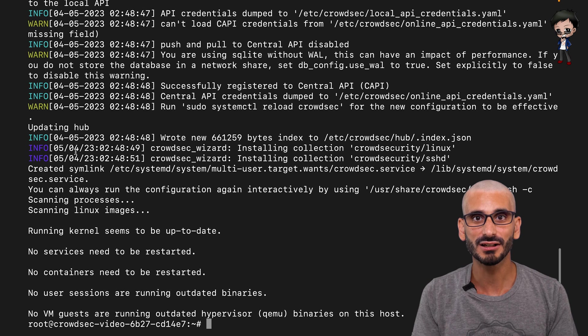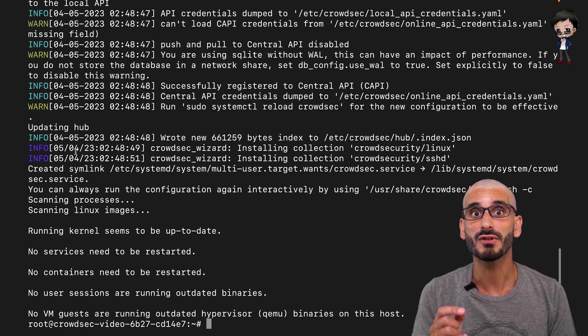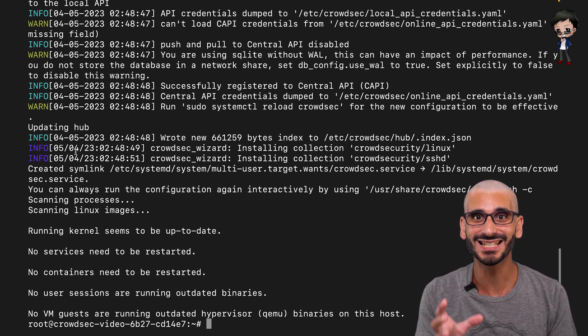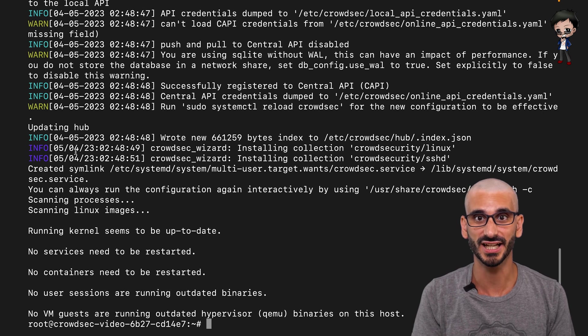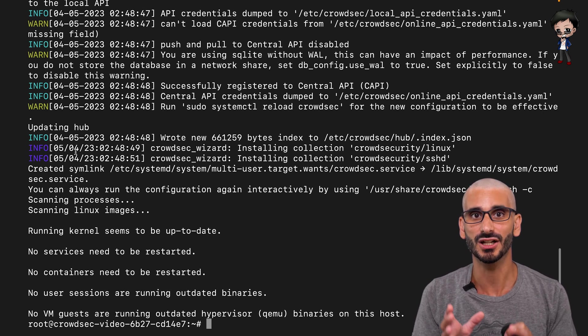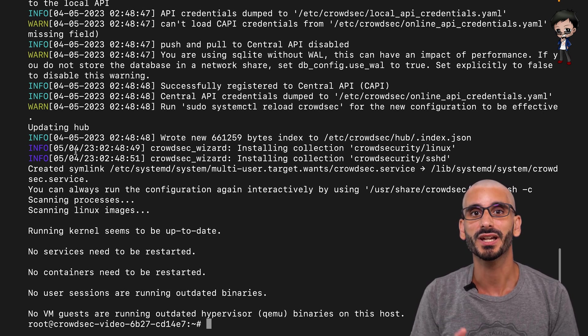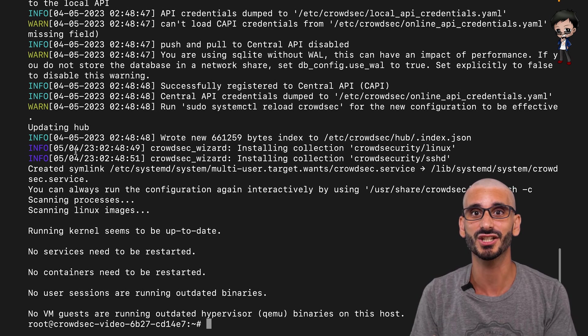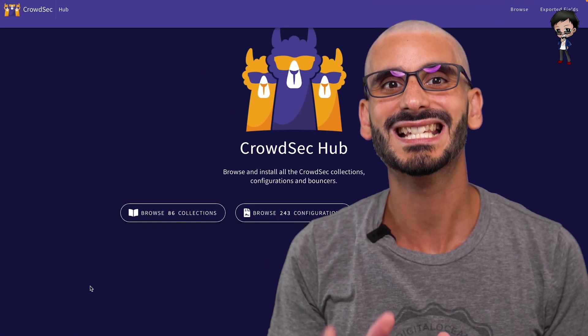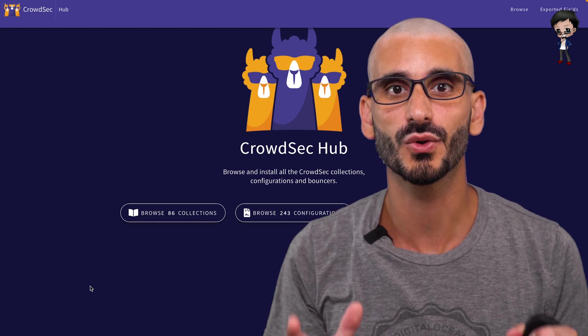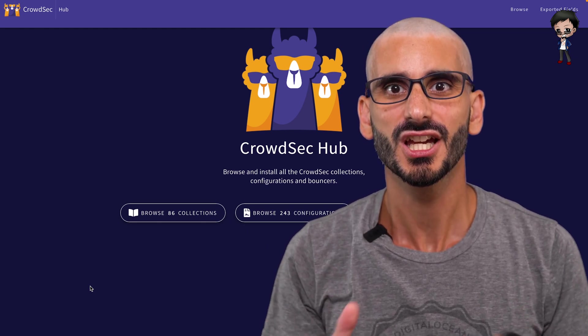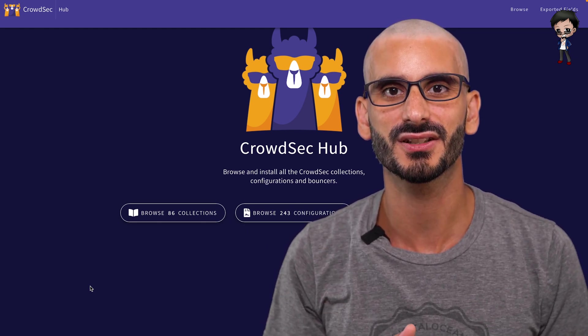Now CrowdSec is installed and running. But remember that CrowdSec's package is only in charge of the detection and won't block anything on its own. You need to deploy a bouncer to apply the decisions made by CrowdSec. CrowdSec has a hub where you can browse and install all the CrowdSec collections, configurations, and bouncers.